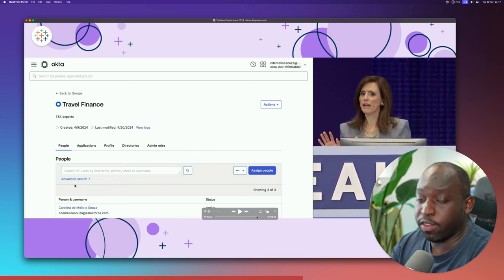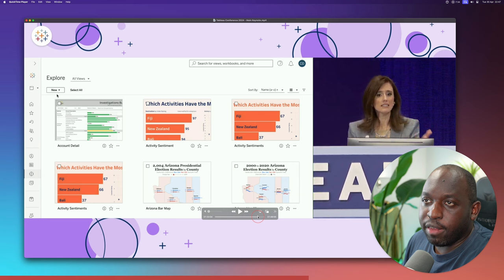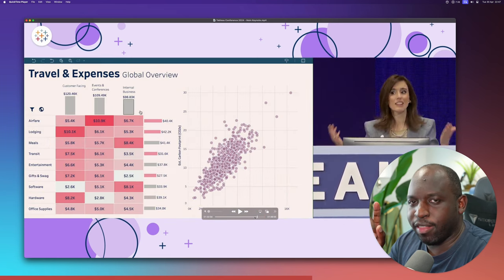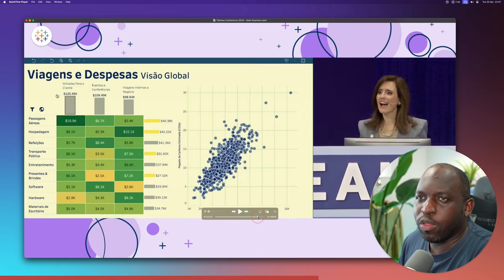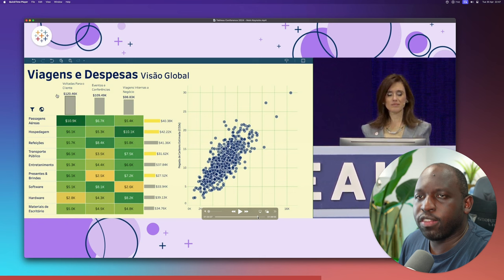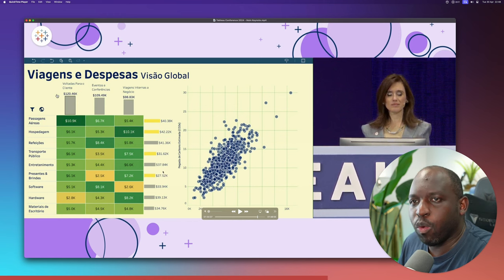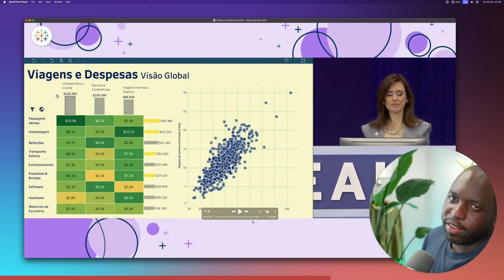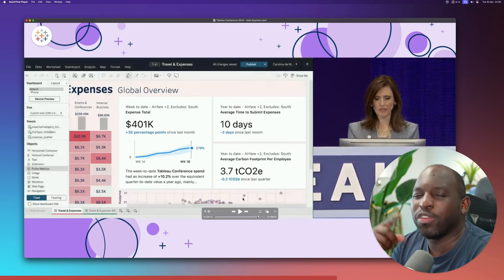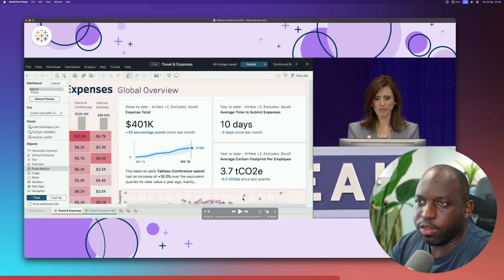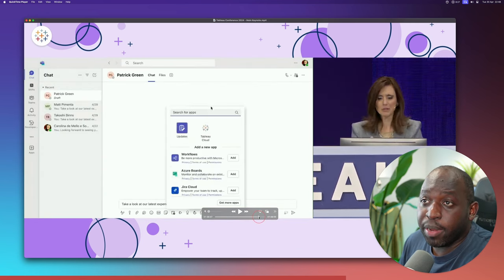Her colleague then talked about more nuanced Tableau Cloud features: reading attributes from your identity store and automatically applying capabilities based on those attributes. There also appeared to be a translation capability — one slide in English, the next in Portuguese — possibly driven by a parameter action. She then showed Tableau Pulse embedded inside dashboards, with the ability to customize which part of Pulse you want to see.